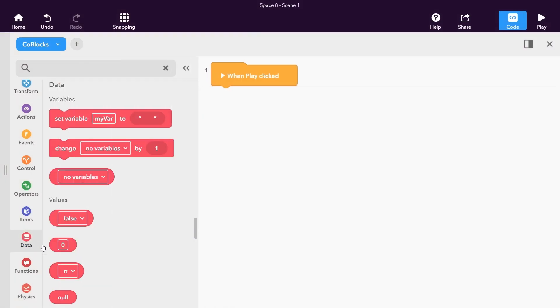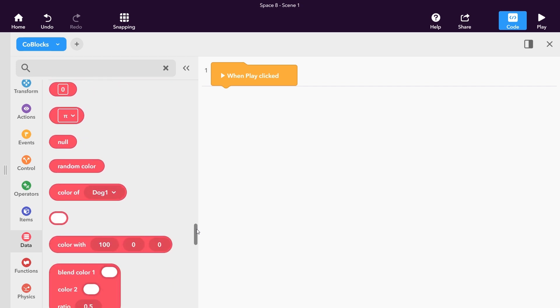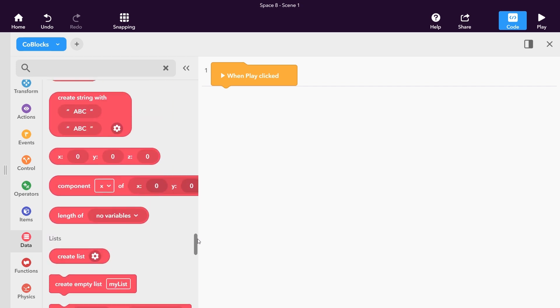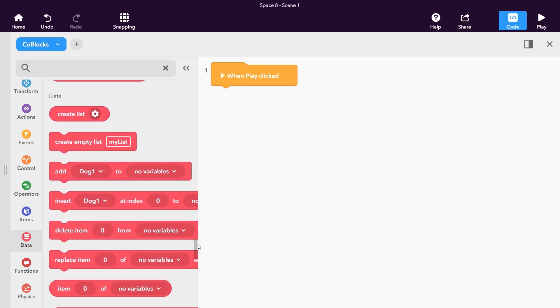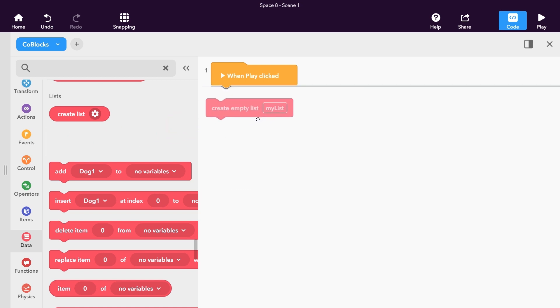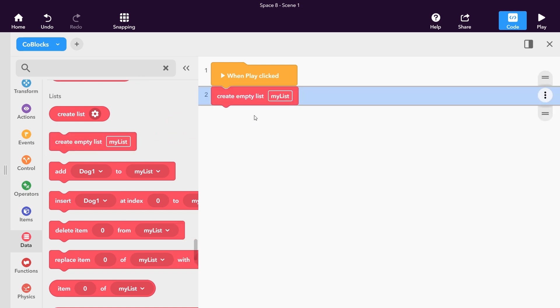Similar to variables, lists are created with a statement block. You can find the Create Empty List block in the Data Lists category. By default, all lists start empty.